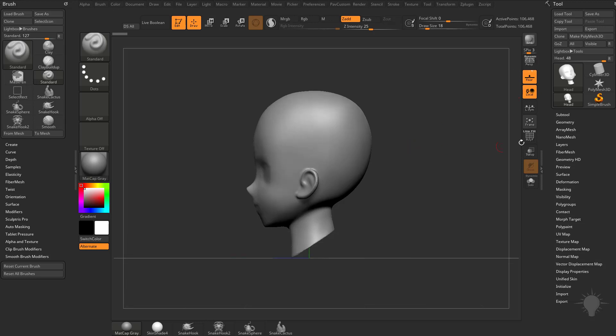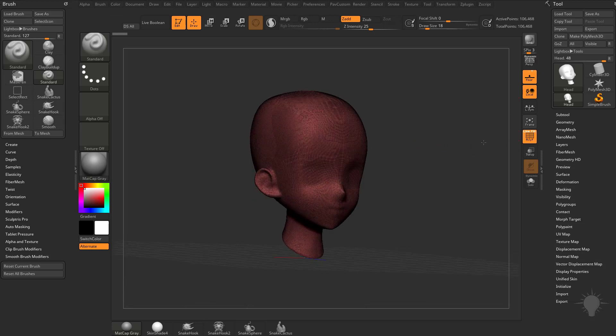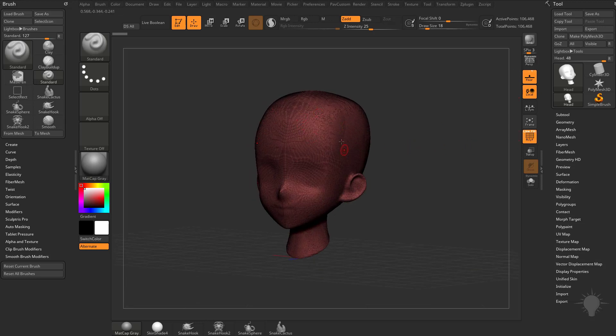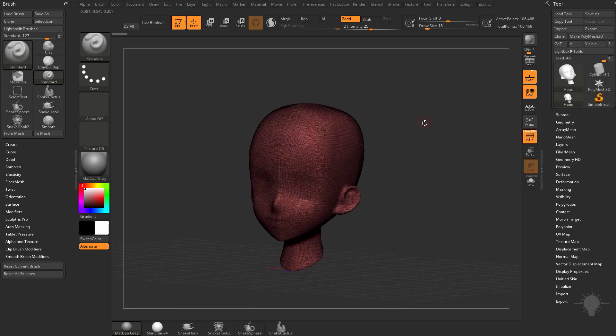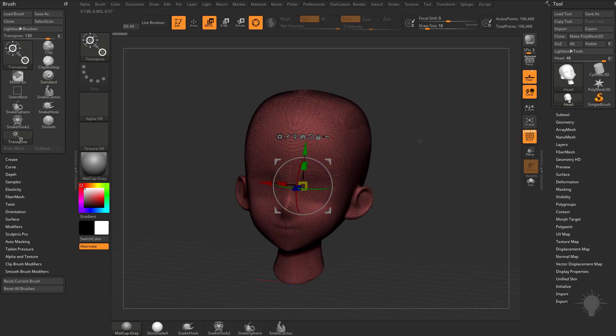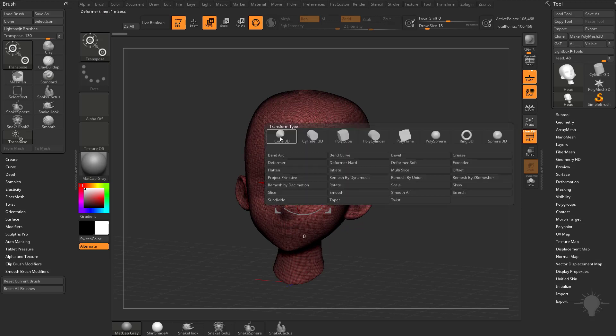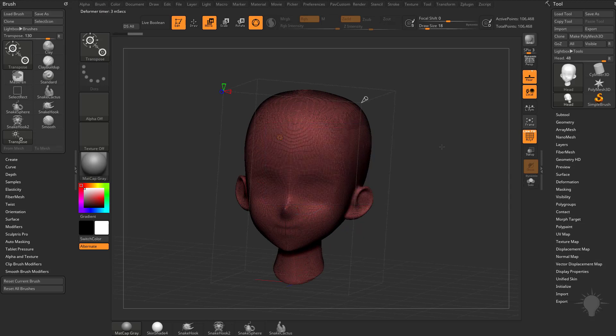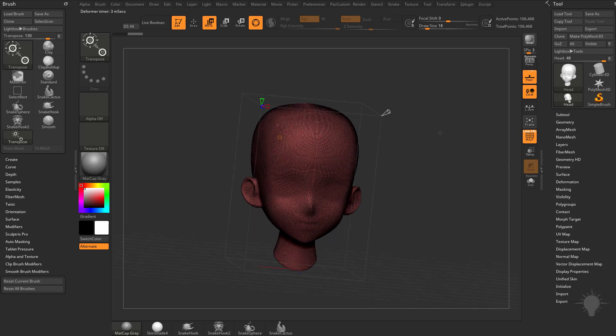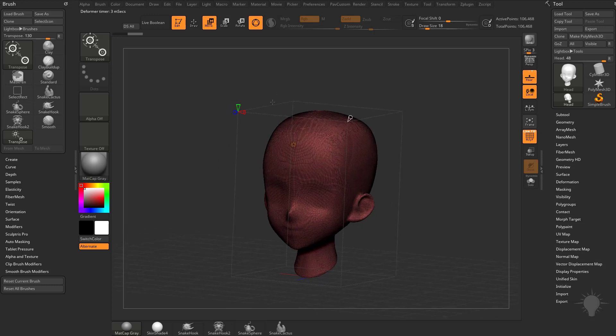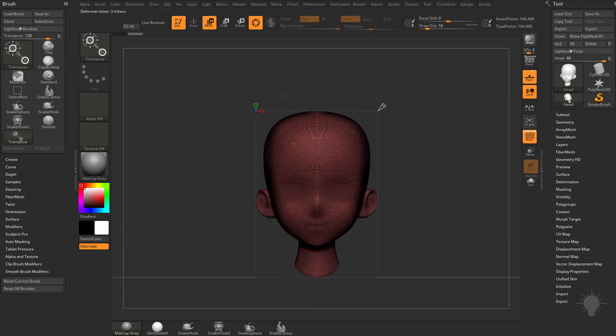And then we're going to go out of perspective mode, and we have a head here. Now we have X-Symmetry turned on, so when you hit W, go into the deformers here, and then we do remesh by ZRemesher, you're going to see we have a ZRemesher, our cones here, we can tell it we want to do X-Symmetry parallel and mirror, like we've talked about before.